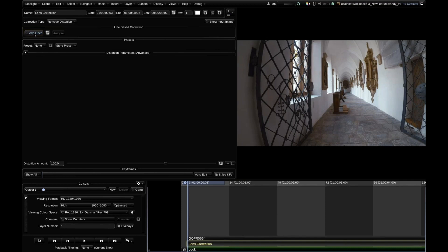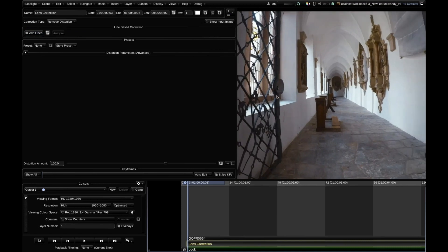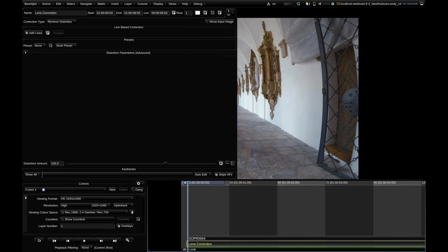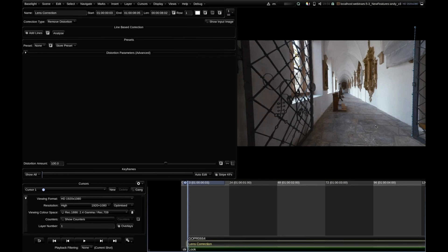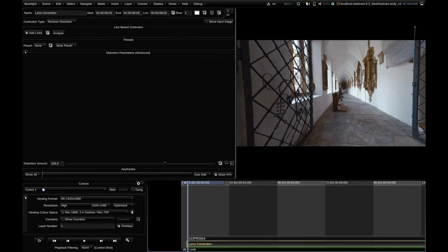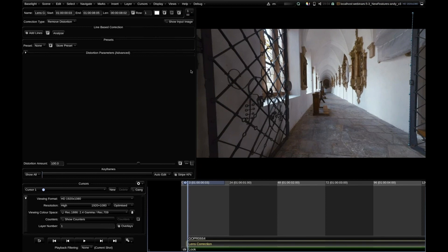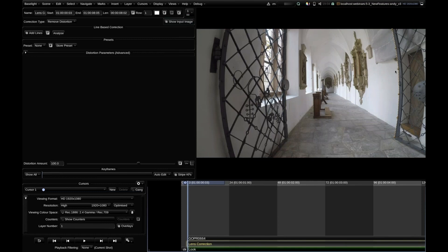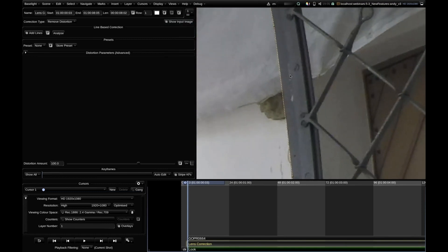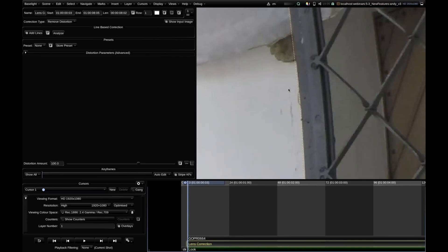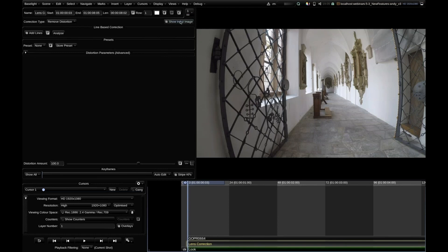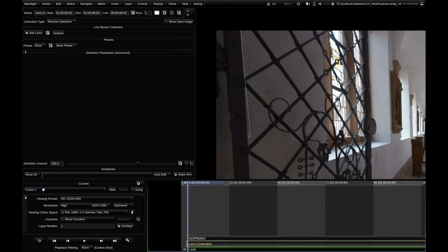Usually it makes more sense to use manual mode in lens correction, which is the most powerful. We check the 'Add Lines' button and draw a line onto something that should be straight in the image. Here we have a distorted door frame. After putting at least three points I do a right-click and it already starts to correct the image. I can add another line to improve the correction, either on the already processed image or the unprocessed one.